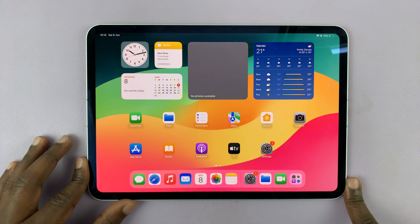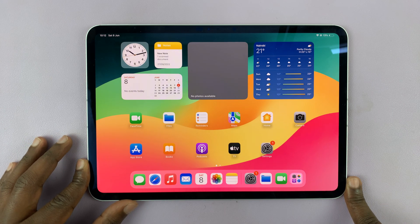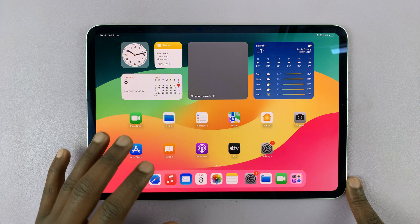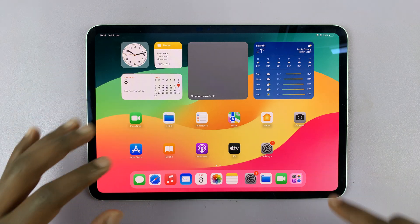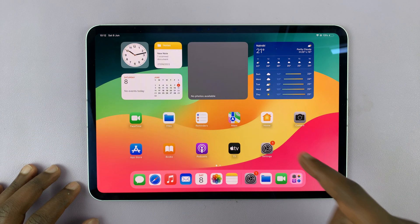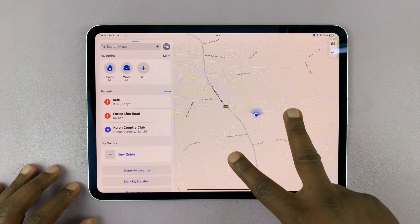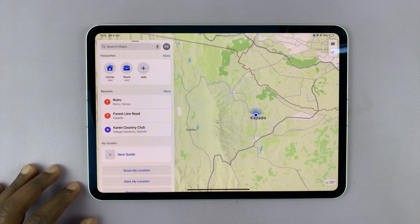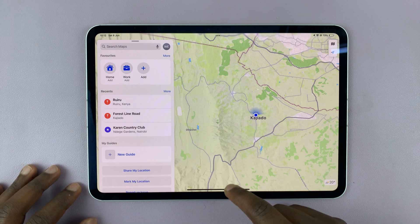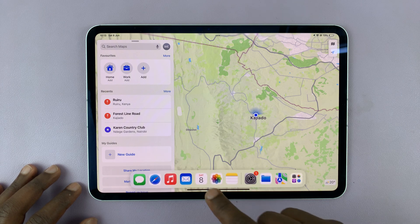I have the M4 iPad Pro and I'll be showing you how to use split screen mode so you can use two apps at the same time. The first thing you need to do is open one of the apps you want to use — for instance, Apple Maps or any other app. Then if you swipe up gently at the bottom, that reveals the dock.